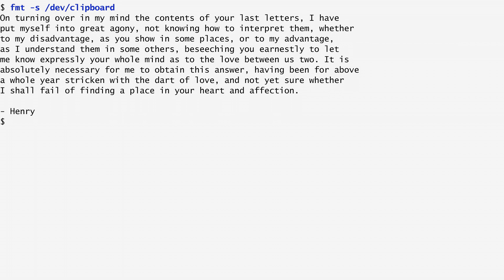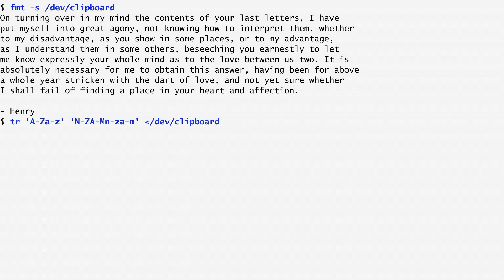To implement ROT13, I use the tr command and transpose all lower and uppercase letters from A to Z, 13 places forward. In this way, A is replaced by N, B by O, and so on. When Z is reached, we rotate again from the beginning. I specify both the input and the output of tr to be /dev/clipboard in order to replace the plain file with the encrypted one.